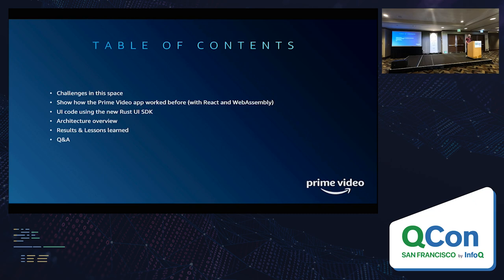I'll talk about the challenges in this space because living room devices are things like set-top boxes, gaming consoles, streaming sticks, and TVs. People don't usually develop UIs for these devices, and they come with their own special set of challenges. We're going to go through those.